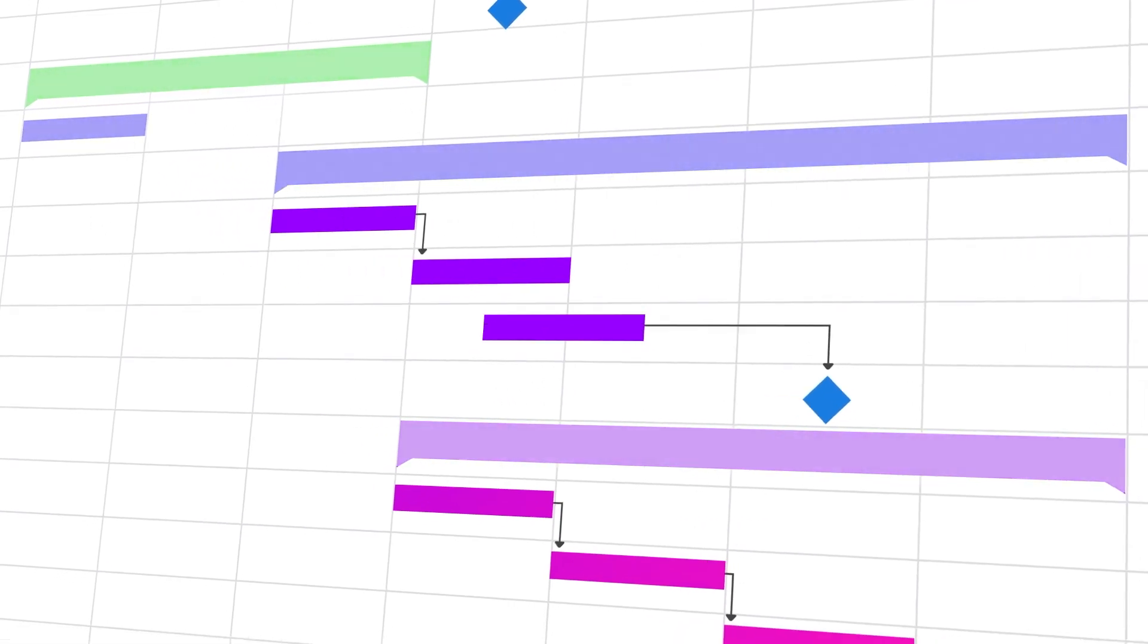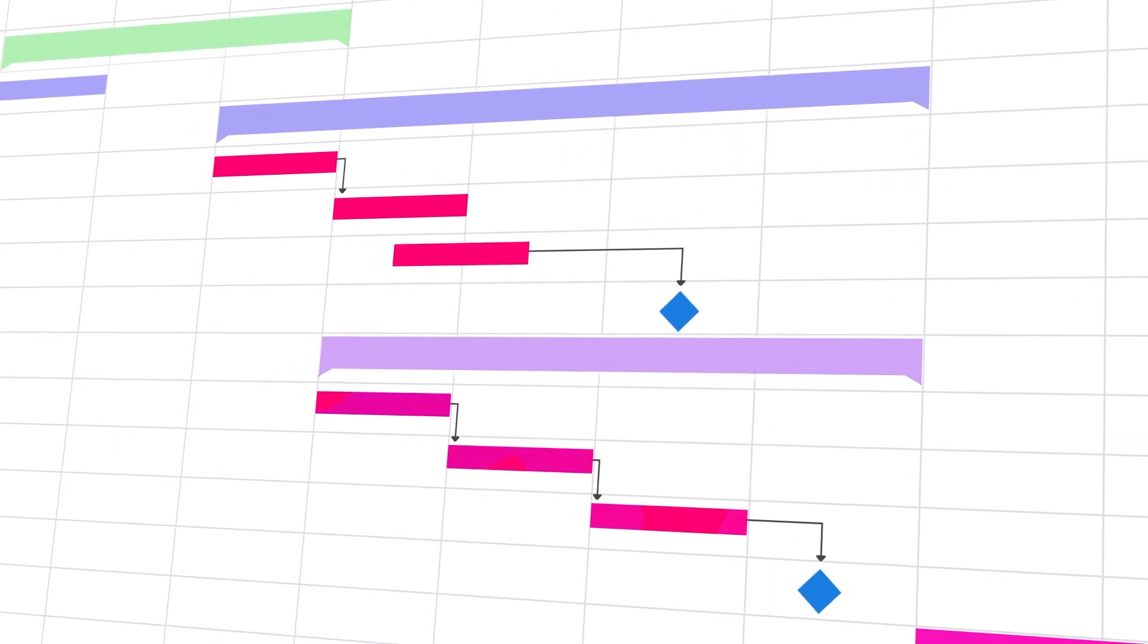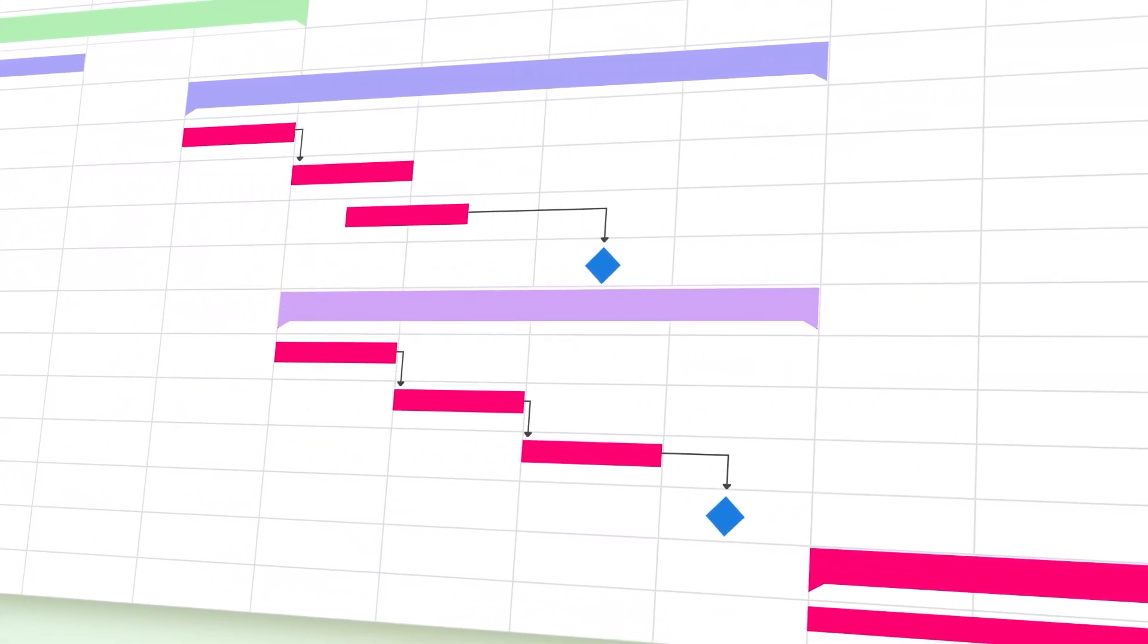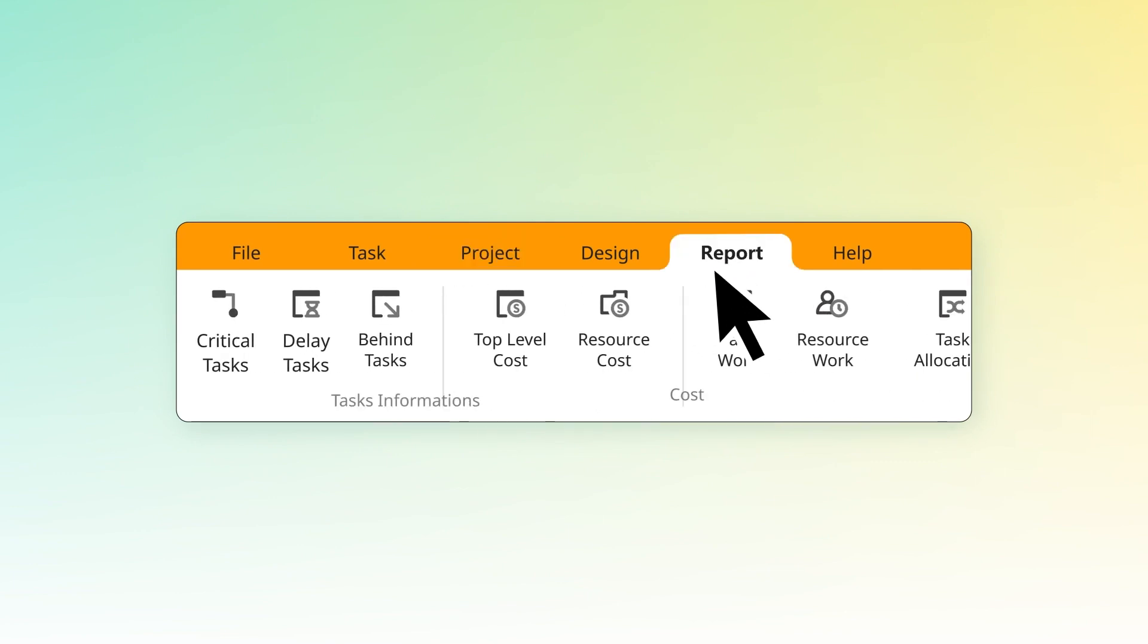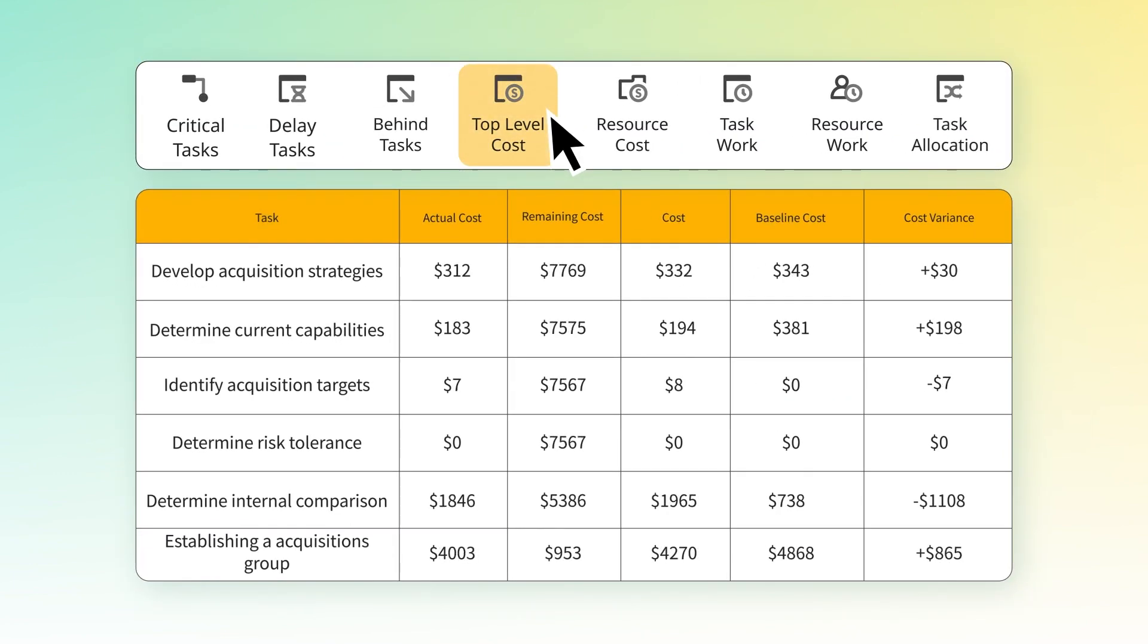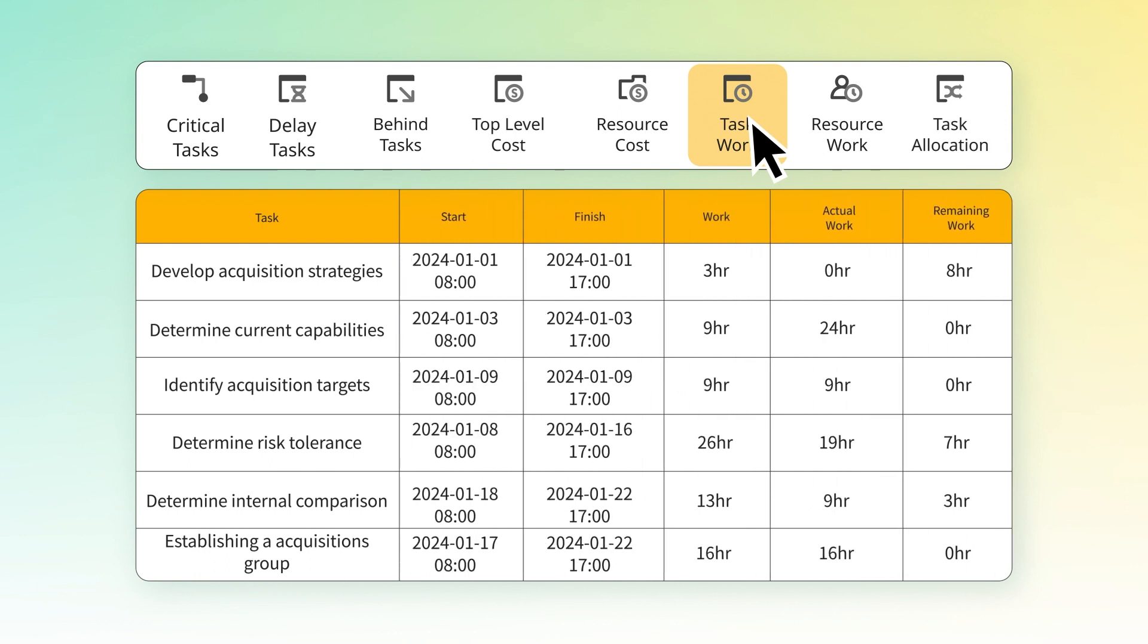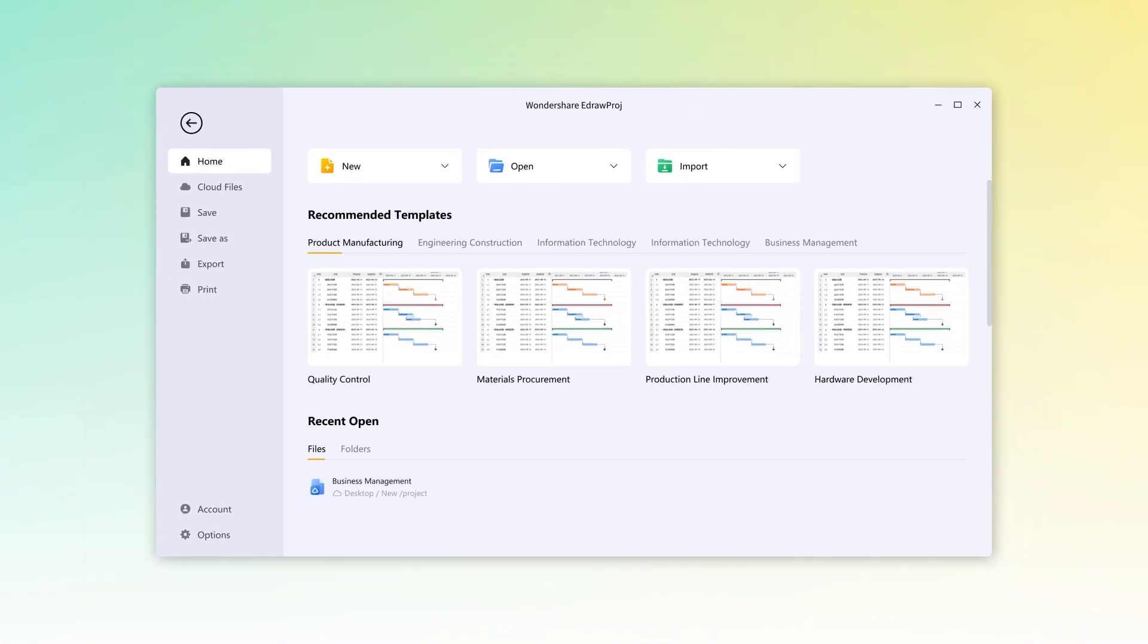For timely project completion, gain valuable insights with diverse reporting options under the Report tab, providing a comprehensive overview of project progress, resource utilization, delays, and more. With eDraw Proj, project management has never been easier.